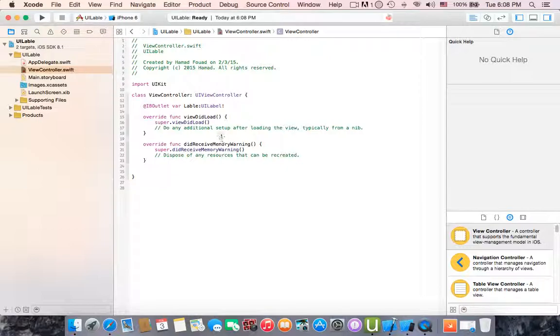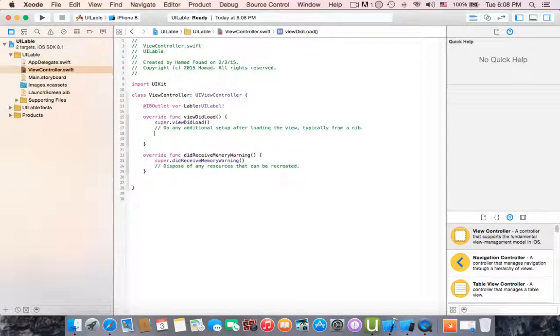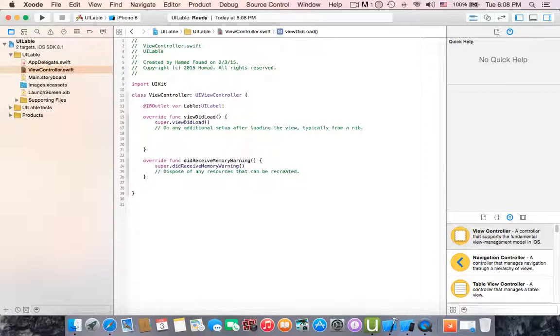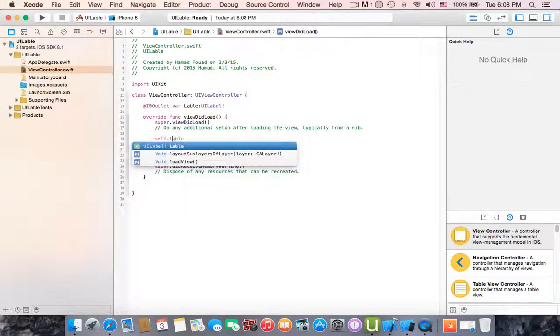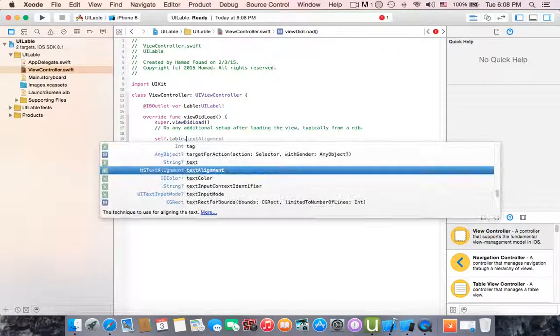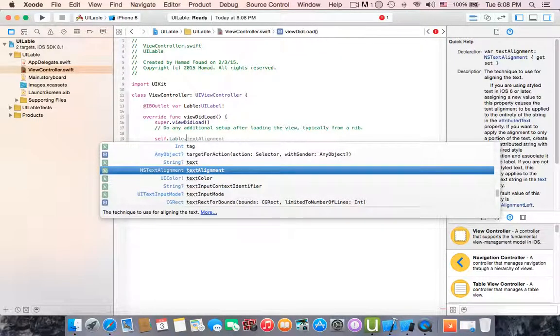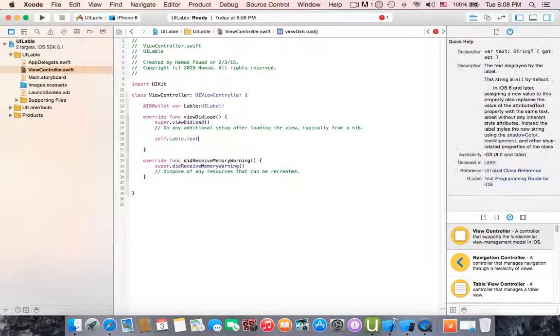Let's go to view did load and assign this label to this text. So dot label dot text equals to, let's name it Swift.